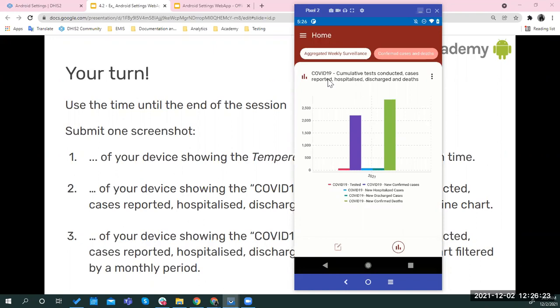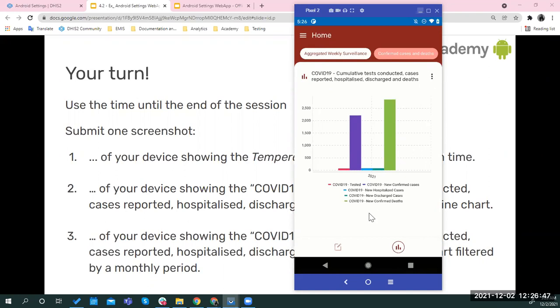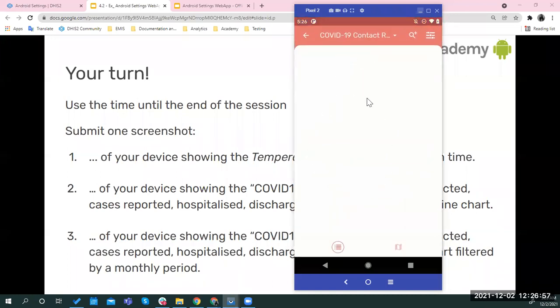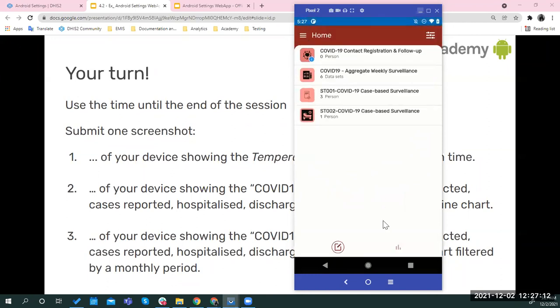Okay. Well, if it is for the second task, that chart is located at the home analytics tab and is the one on the aggregated weekly surveillance. You'll see that is the name, which is a really long name. In here you need to first change it to a line chart, you take a screenshot, then you take it back to a bar chart and add a period filter, a monthly period filter, and you take a second screenshot. For the first task, you'll need to go to the contact registration and follow up. You need to create a TEI if you don't have any of them here. You create a new one, and then you add the five to 10 follow up events with the temperature.